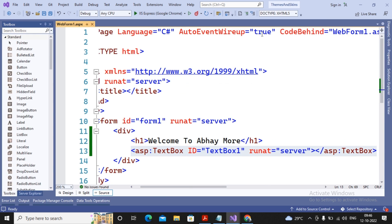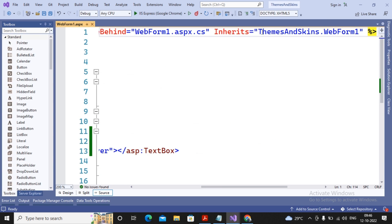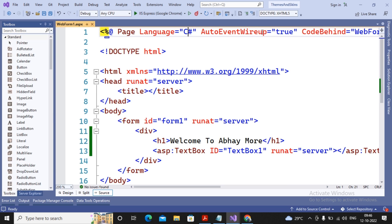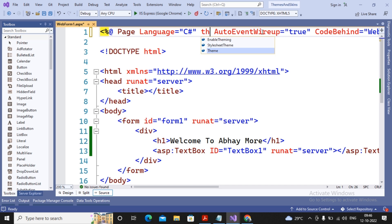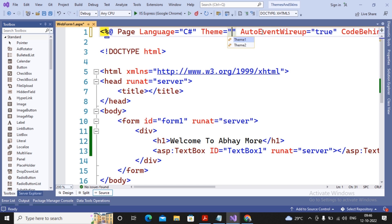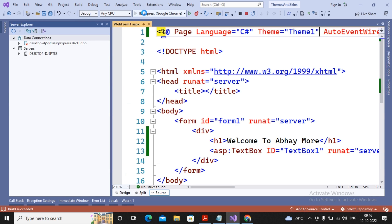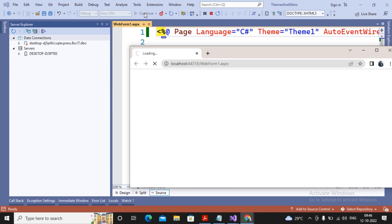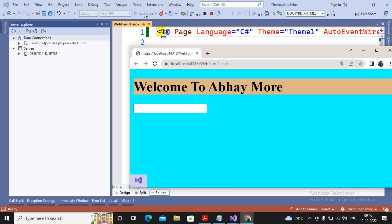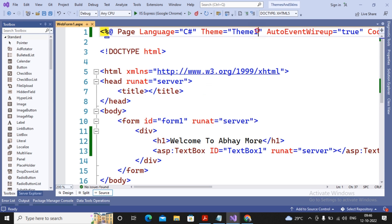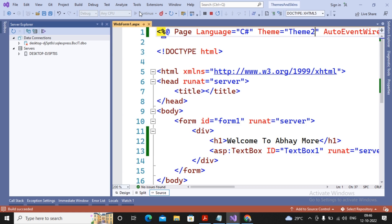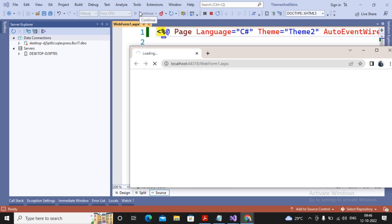To apply the theme to a web form, in your page directive add the attribute 'Theme' and provide the name of the theme — either Theme1 or Theme2. If I specify Theme1 and run the web form, you can see the background color and H1 background color of Theme1 being applied. If I specify Theme2, the effect of Theme2 will be applied. You can create your CSS inside a theme for easy switching.